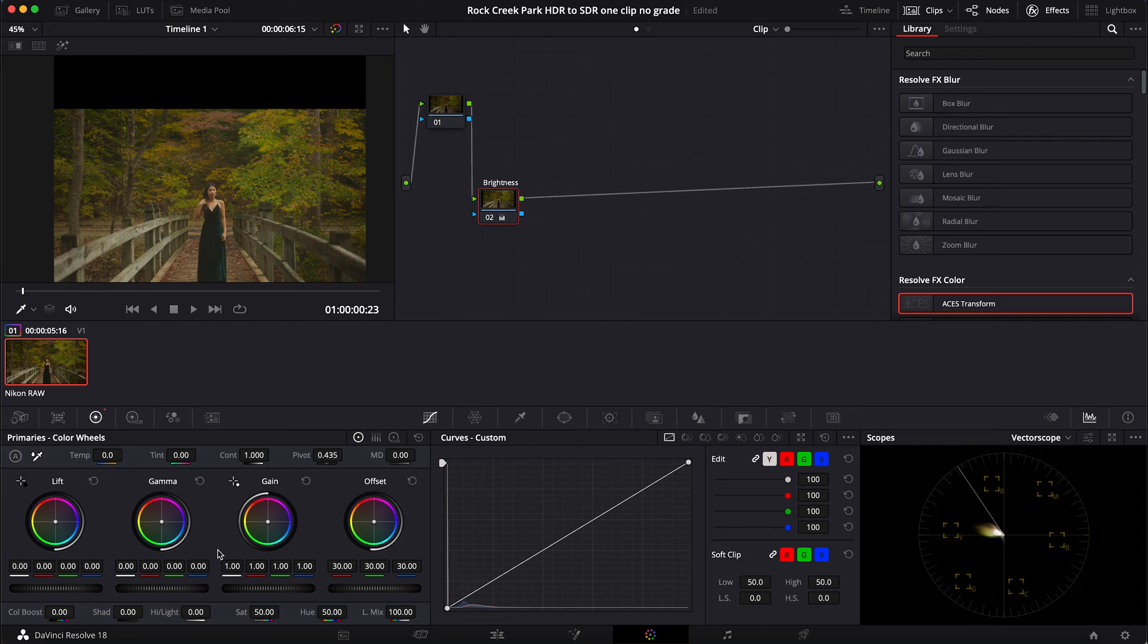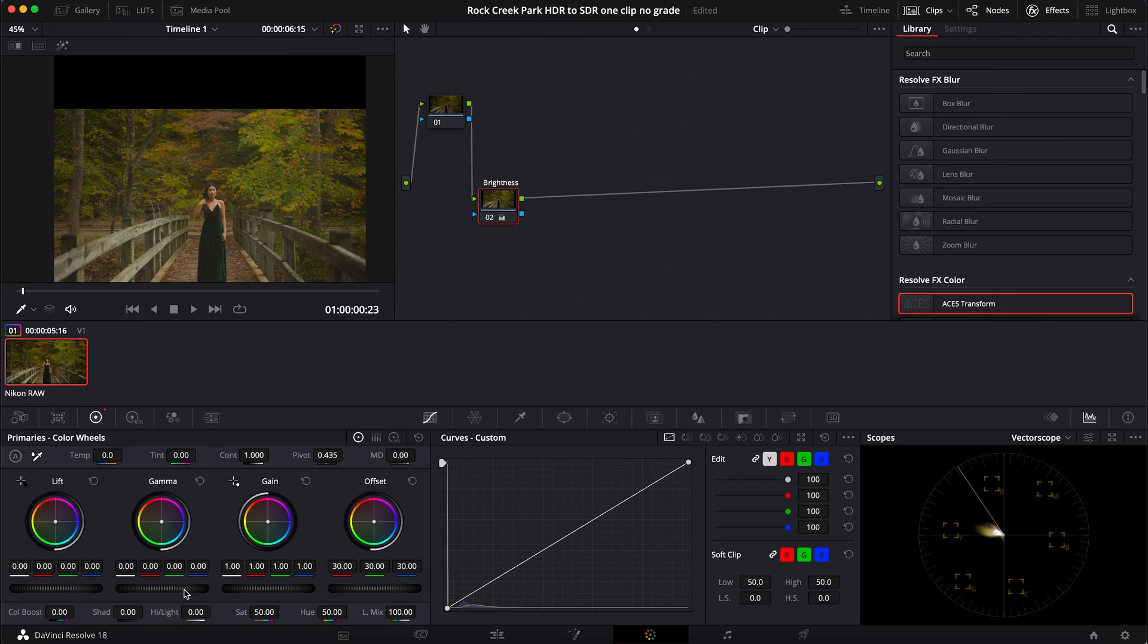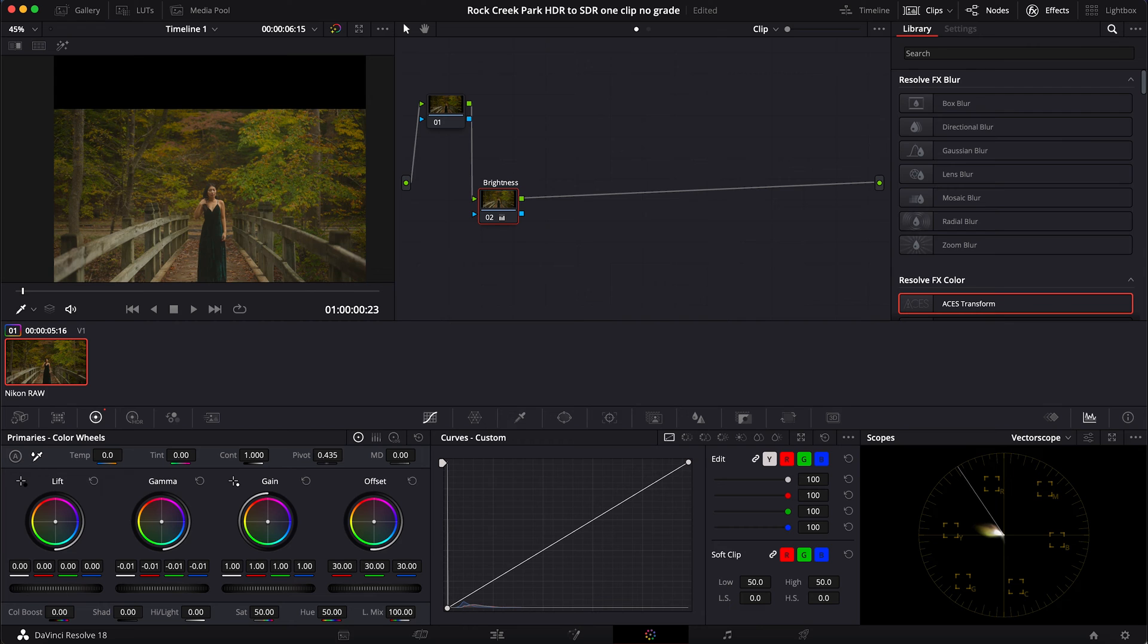Like so. And then I want to adjust my mid tones - I want to bring those down - so I'm going to adjust my gamma and bring that down a bit. Maybe something like this. Okay, all right.